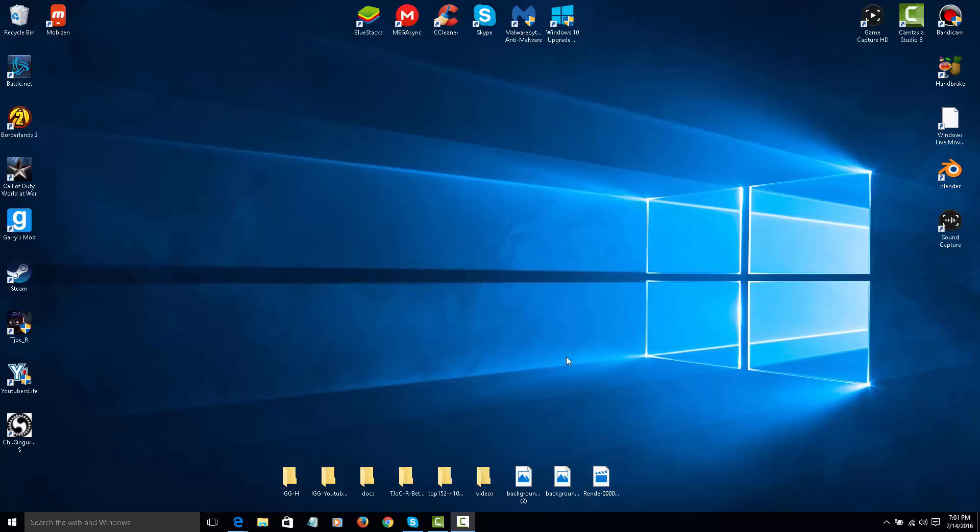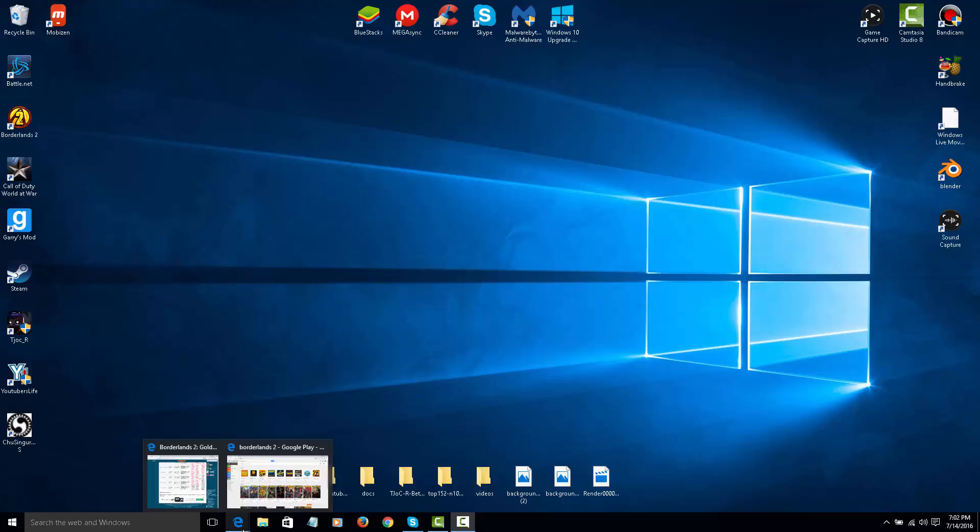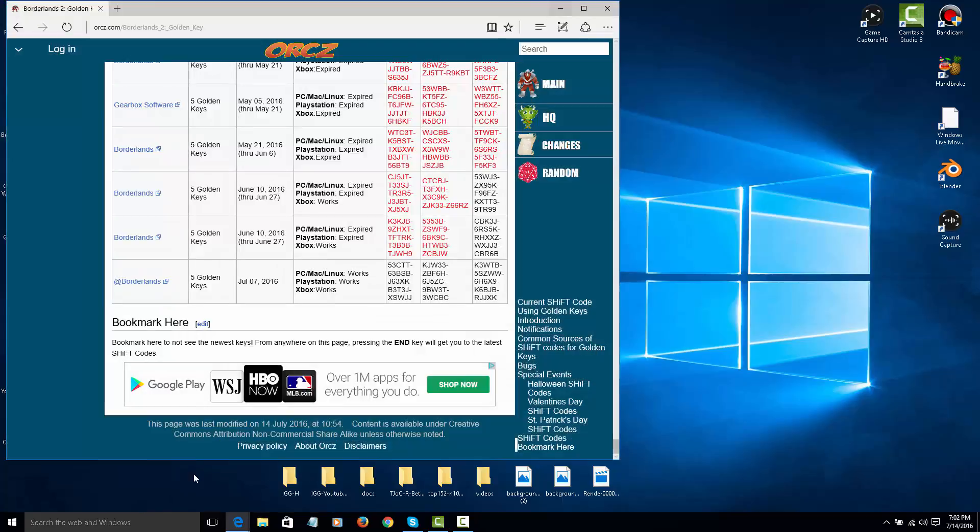One of them is going to be a link, one of them is going to be in your Play Store. Now, if you go to the link in the description, it should look like this.